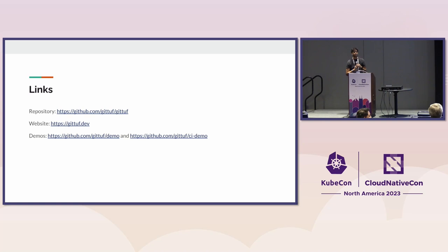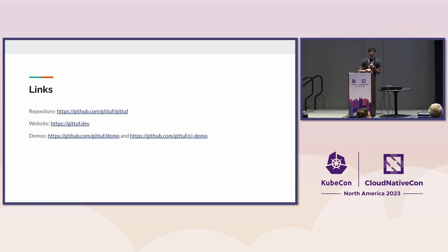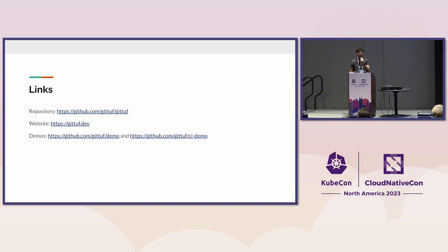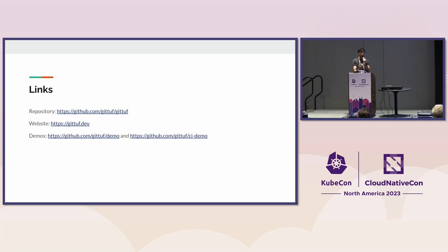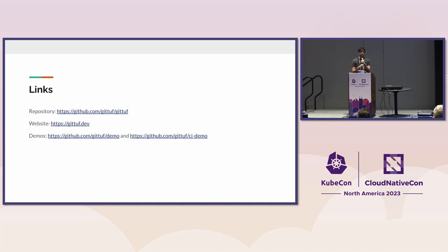How does this compare to GitHub's code owners feature? It is similar, but again it ties back to how does it evolve over time and was it actually enforced at the time, and distributing the verification of all these properties. We want to be able to consume those attestations in GitTuf and verify them as well.